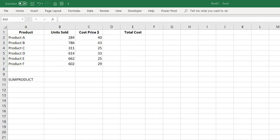So let's look at the basic SUMPRODUCT function. It works by taking values, multiplying them against each other, and then adding these values together. We have a table here with products, units sold, and cost price, and we want to get the total cost price.